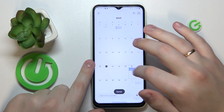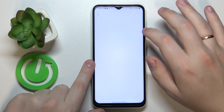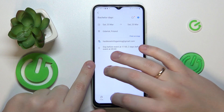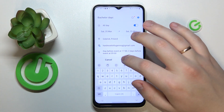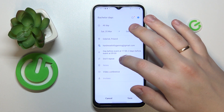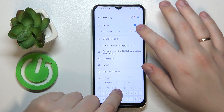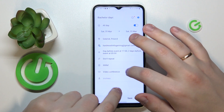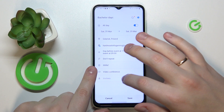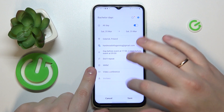I've accidentally saved it, so let me get back to editing the event. You can make it repetitive or not, add some notes or description for this event, add the link to the video call, or invite some participants.